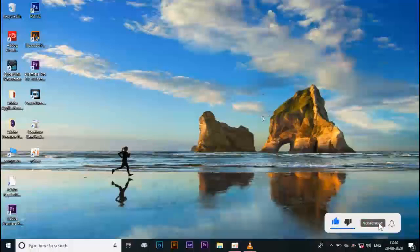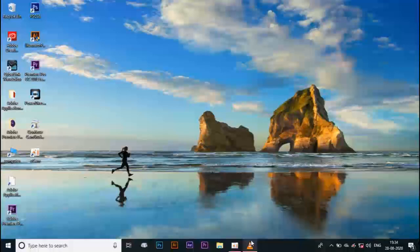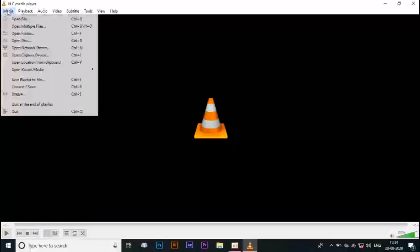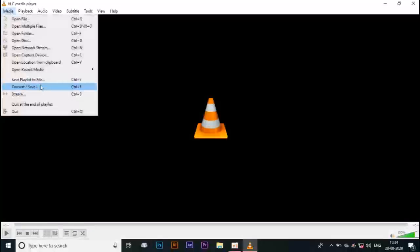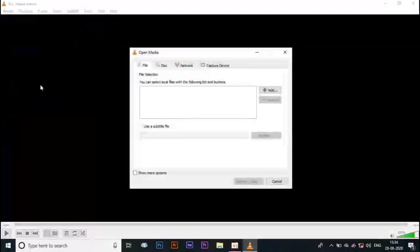Hi friends, what are we going to do in this video? This is not just VLC Media Player — we are going to record video on YouTube. We are going to record the video.